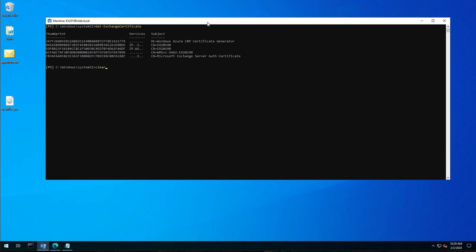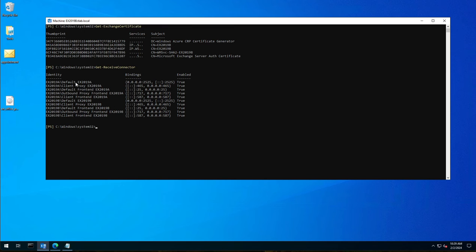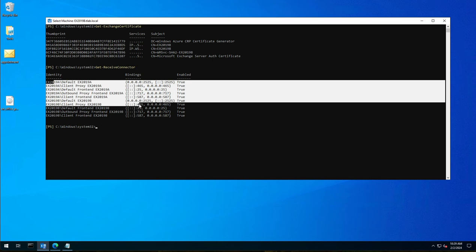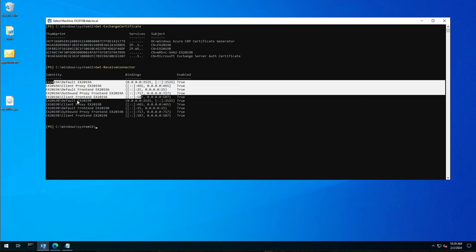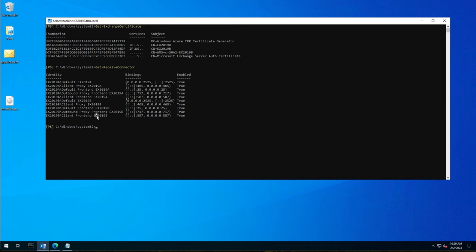So I did have it open earlier, the command is get-receive connector and then in inverted commas the name. Now you may be wondering how do I get the name? So it's actually pretty simple. If you type in just get-receive connector it will list every receive connector for every single server in your organization. So if you have 400 servers it will list 400 servers. If you only have one it will only list the one. In my case I've got two. So I've got my patched system in my lab and my unpatched system in my lab. The one that I've been doing all the exploits on to demonstrate how bad a server is that's not patched.